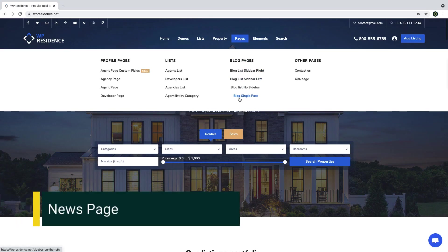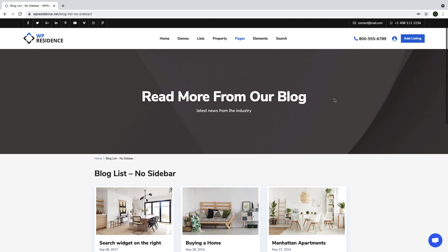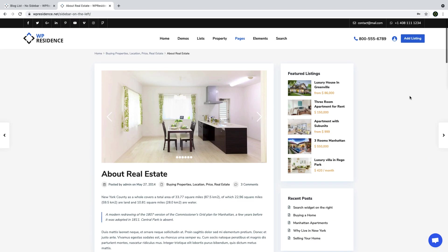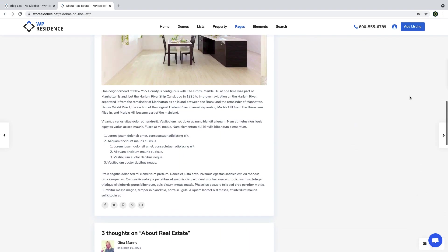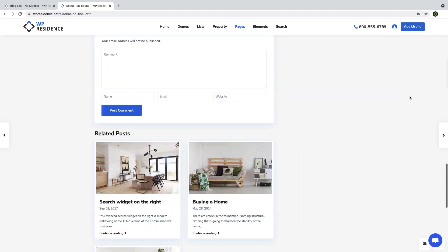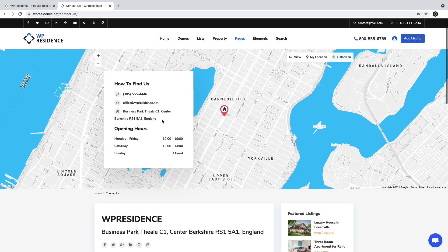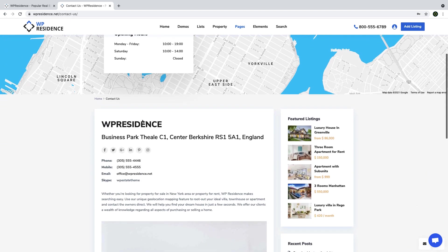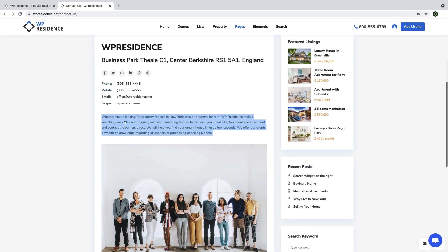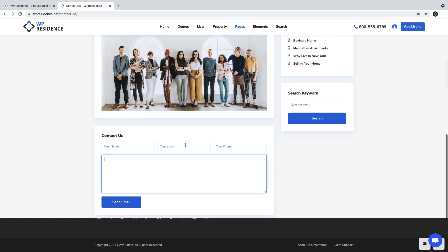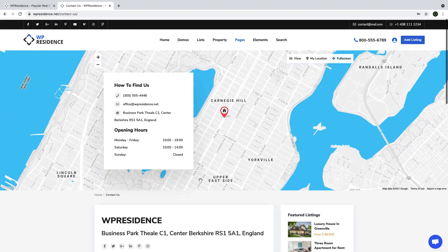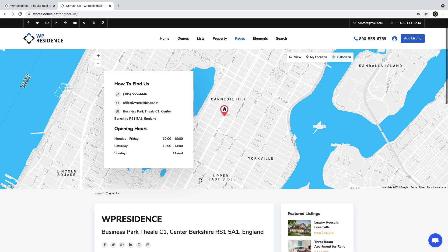The news page lets you keep people informed about real estate news and events happening in your area — you can talk about anything that could interest your site visitors. Blog post pages allow you to add images, video, and other useful information. On the contact page, users can see your office location on the map, opening hours, email, mobile and phone number, and an image of your team that builds trust. Users can also send you a message, which goes to your company email and is saved in the built-in CRM or your HubSpot account.